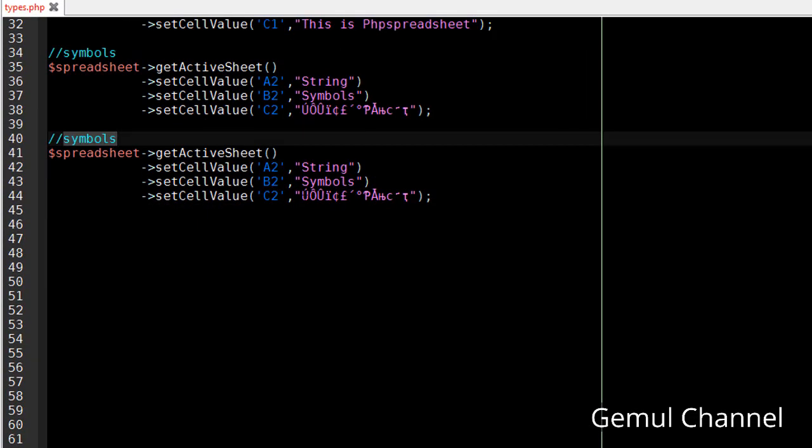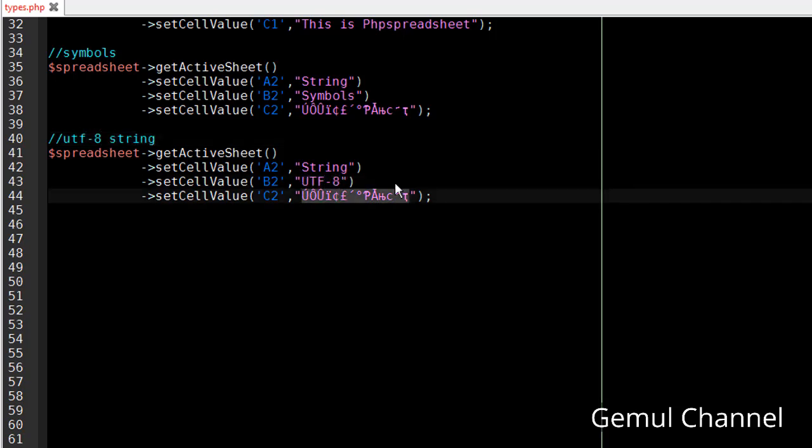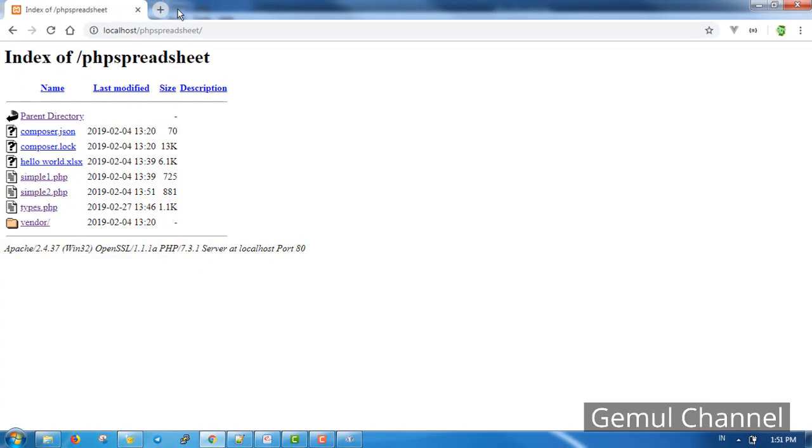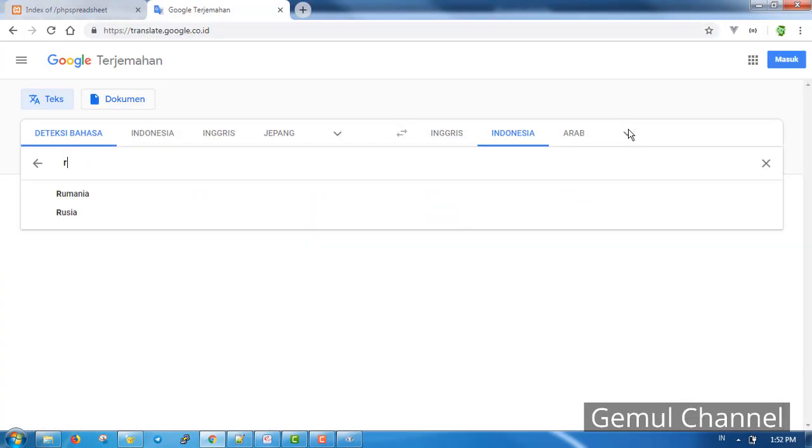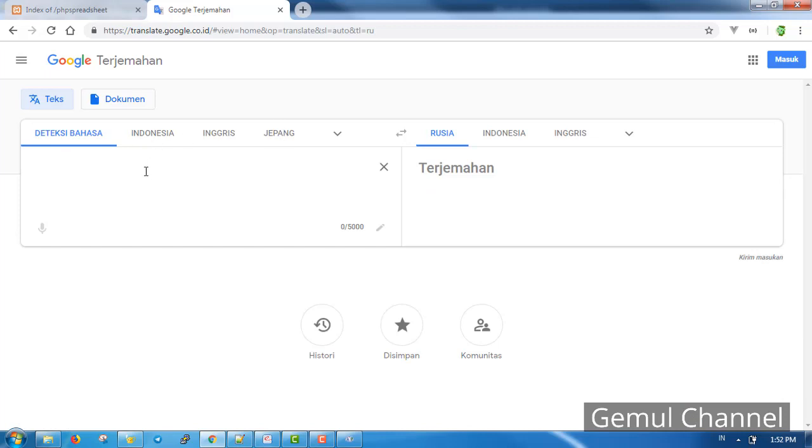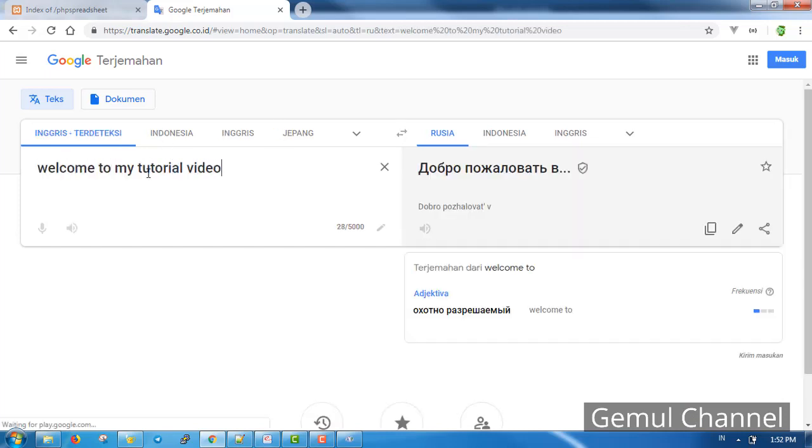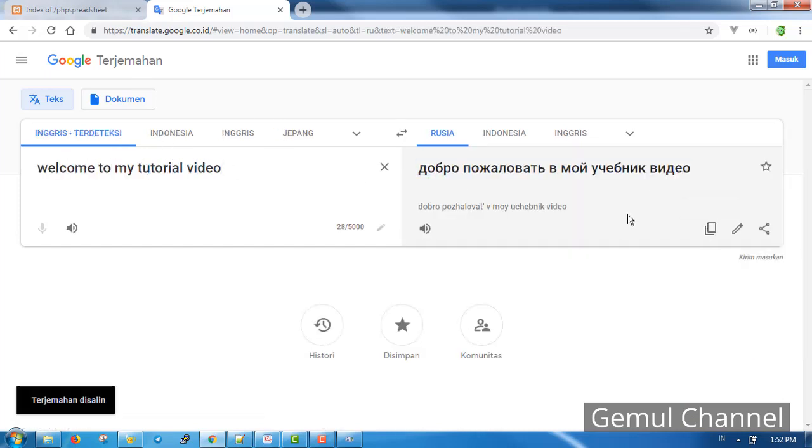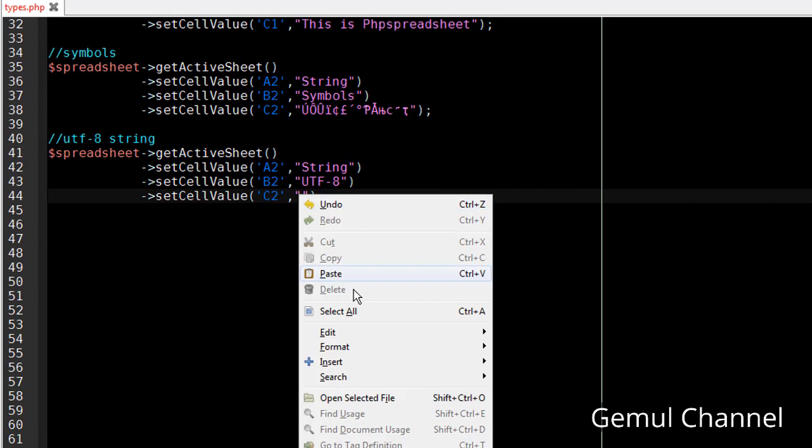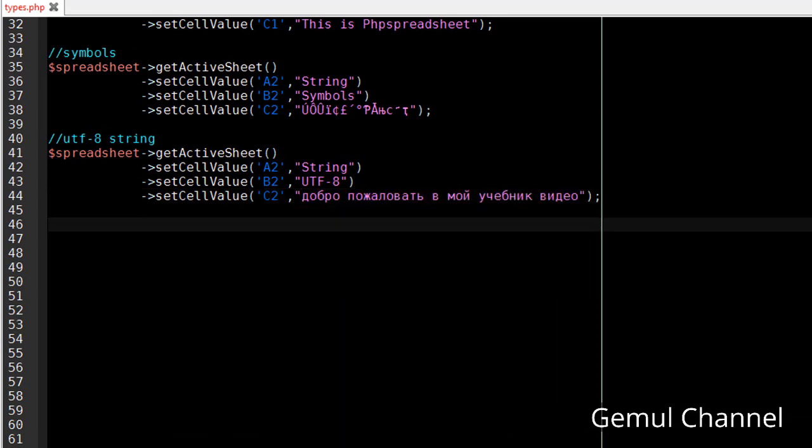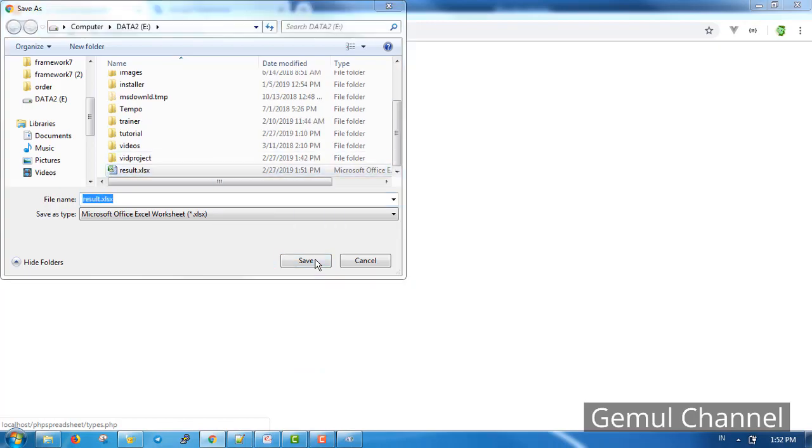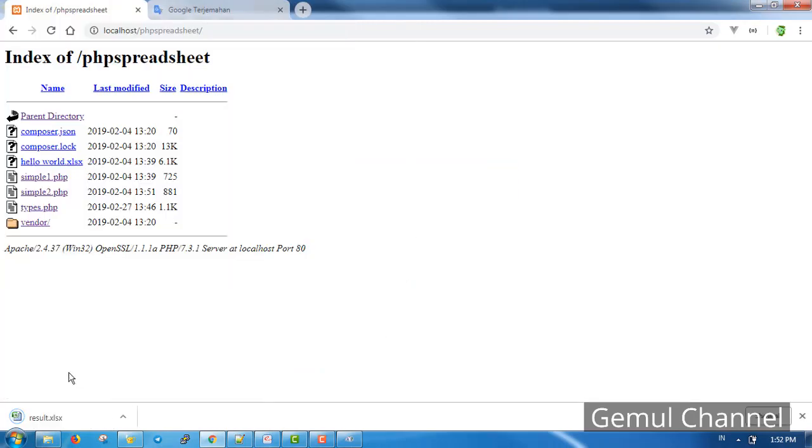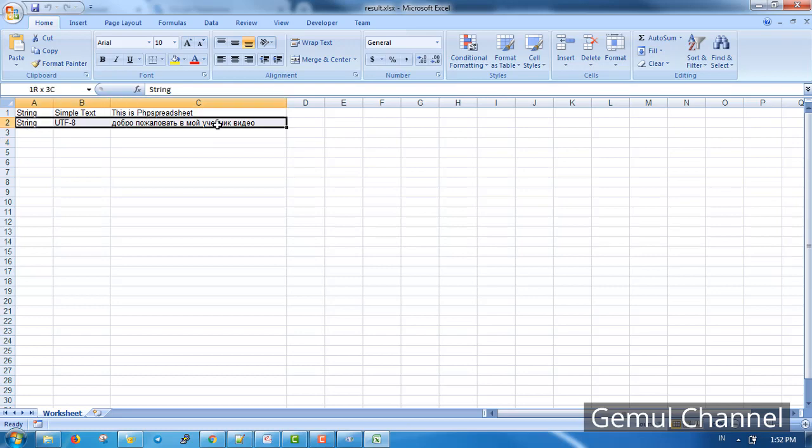Now let's do the UTF-8 characters. I'm gonna use Google Translate for this. It seems like I forgot to change the row number.